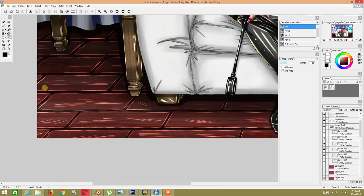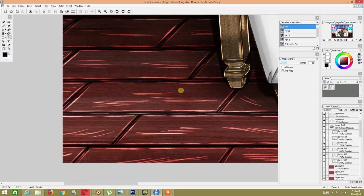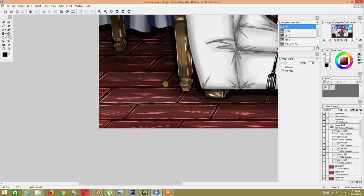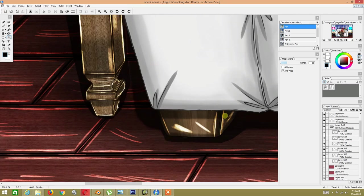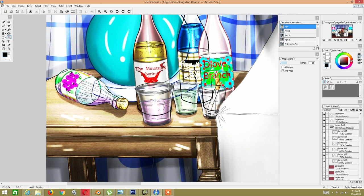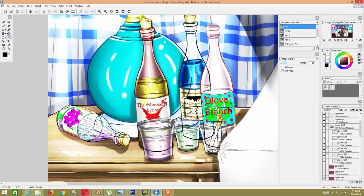For the wooden floor at the bottom, I added the same wood texture as the table, then went over it with white color, drawing white streaks as lines, and hit overlay to simulate the glare and shininess of the wood.